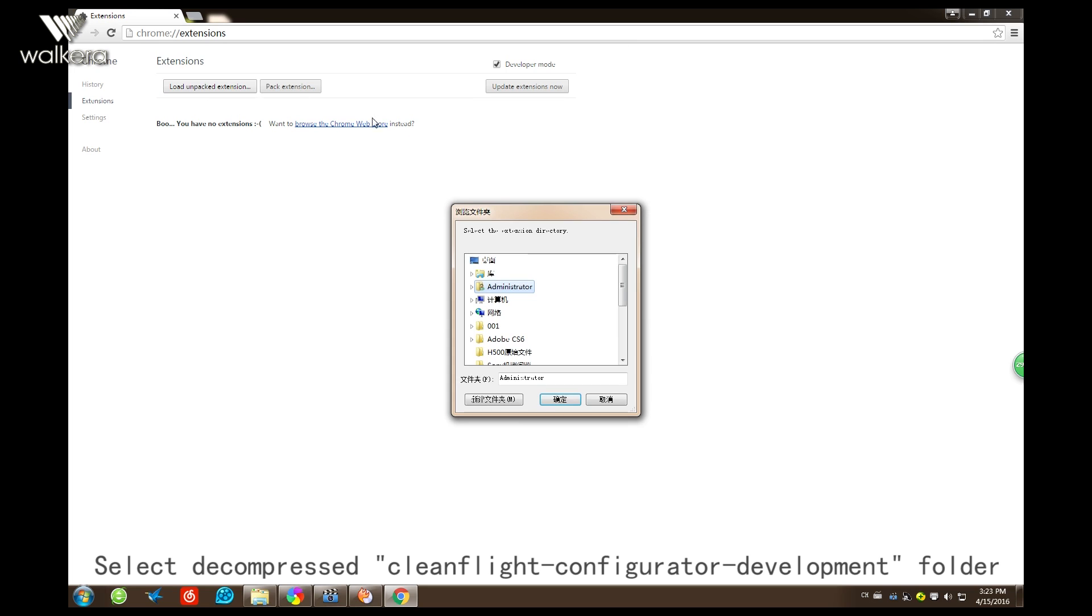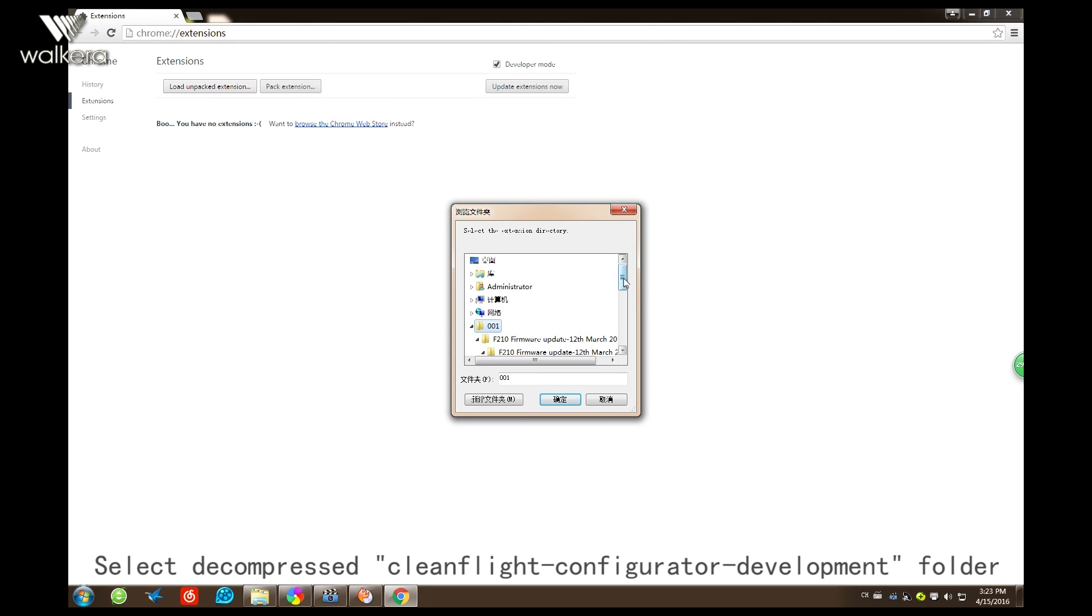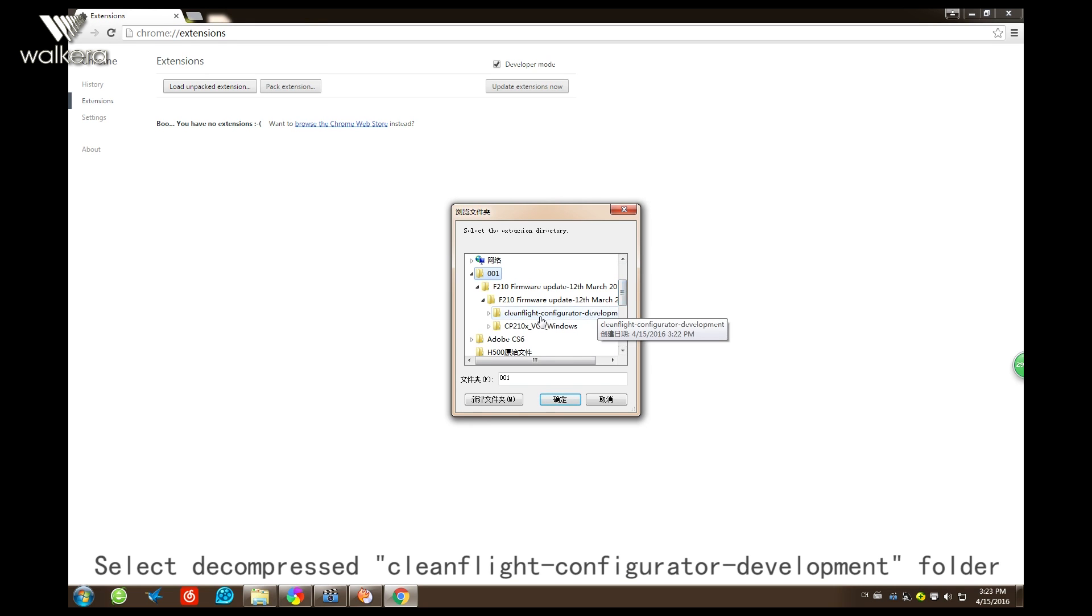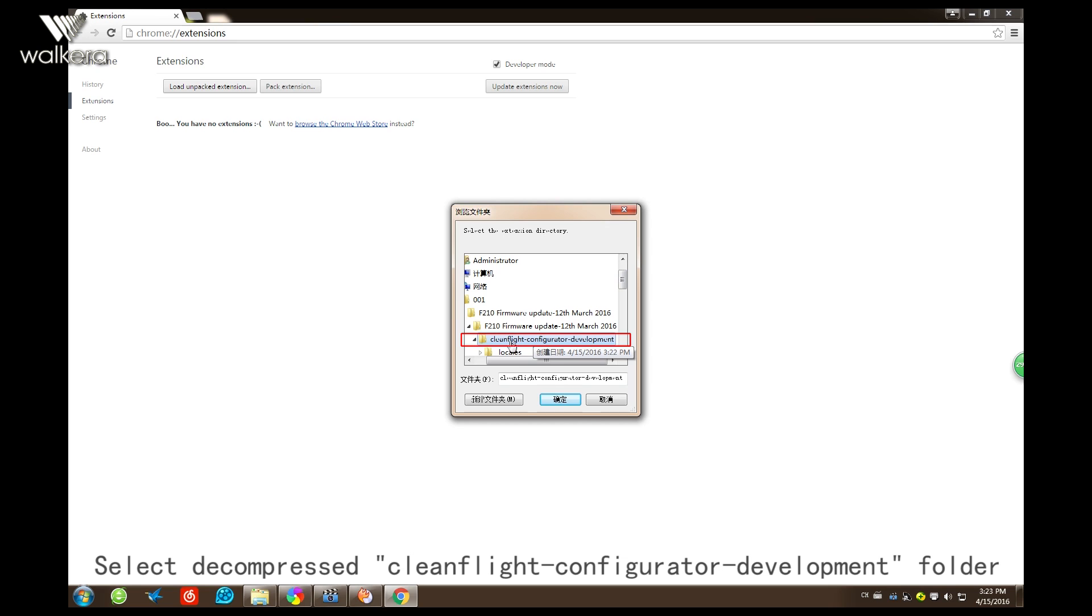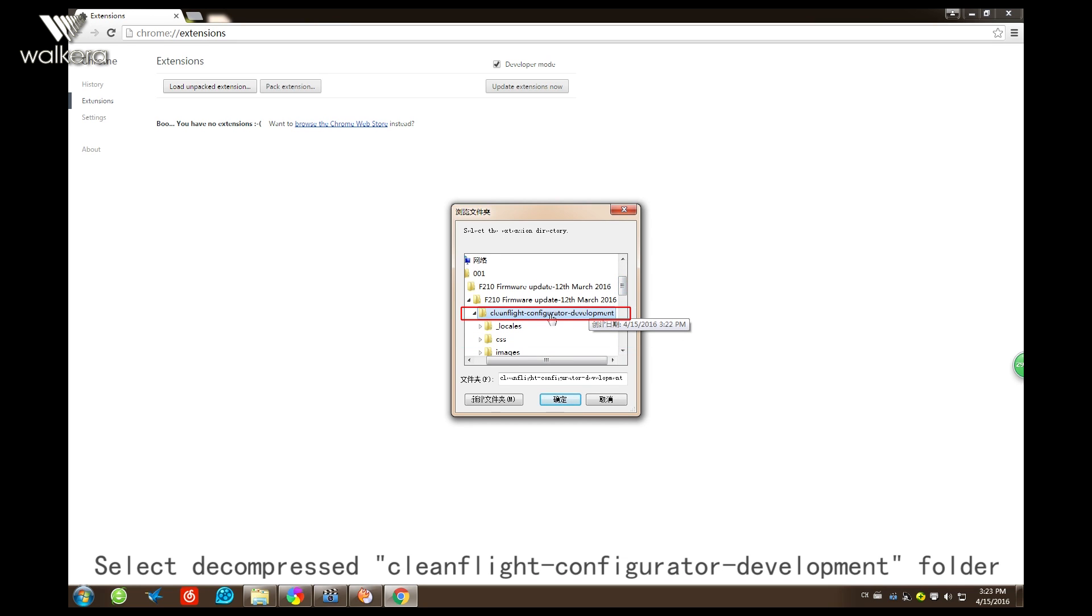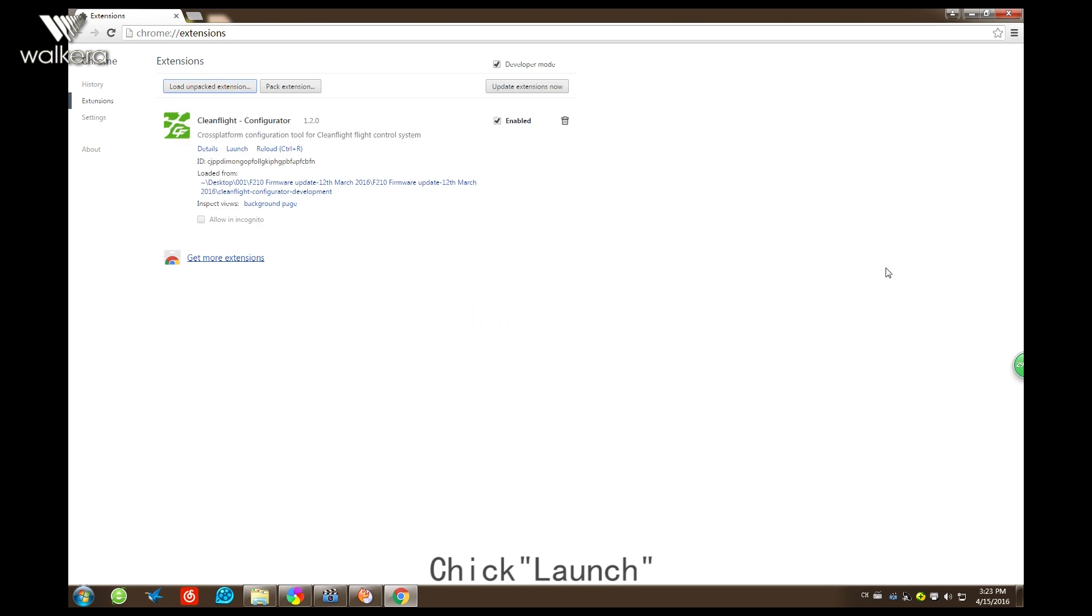Download CleanFlight Configurator. Confirm. Launch.